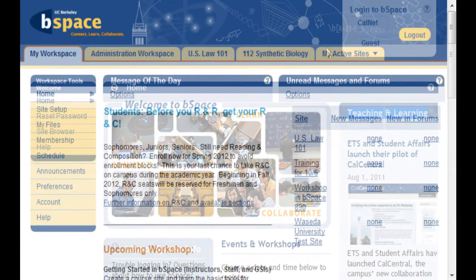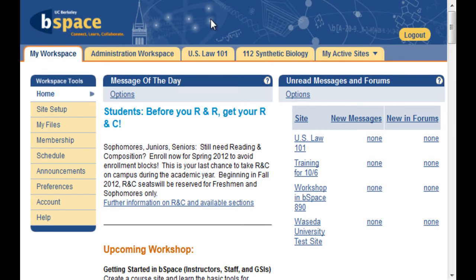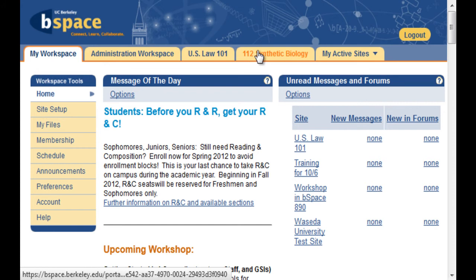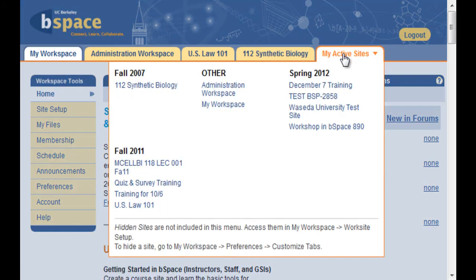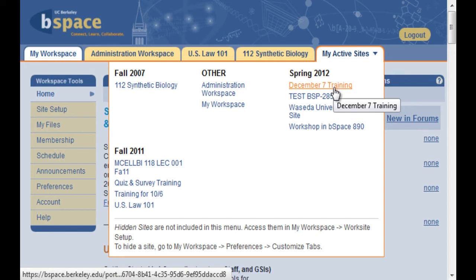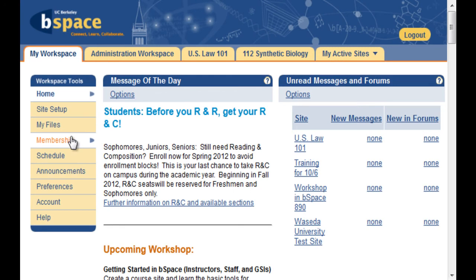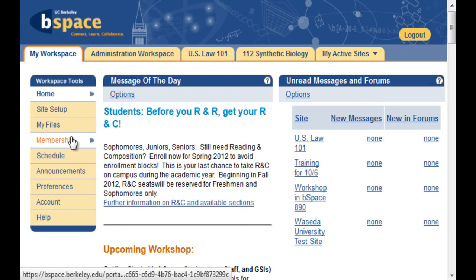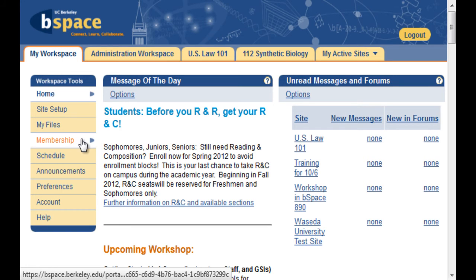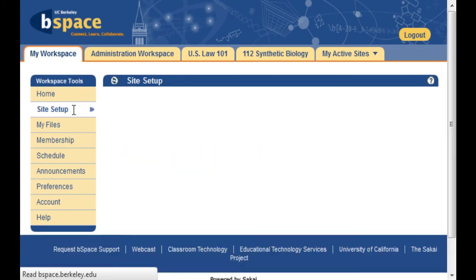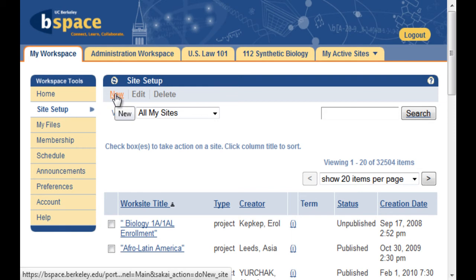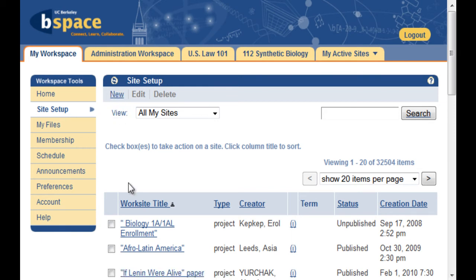Once you're logged in, you'll see a lot more options. All of your sites will be listed across the top of the screen, if you have any. If the sites you are interested in aren't listed, you can just select them from the Active Sites drop-down menu. You may also see all the course and project sites you are a member of by clicking the membership link. In the My Workspace tab, a tab which everyone has, students and faculty alike, you can set up new course and project sites, if you have permission to do so, and you may find and join public sites as well.